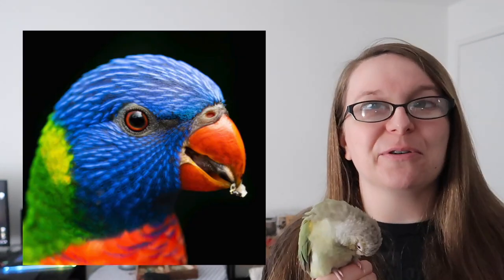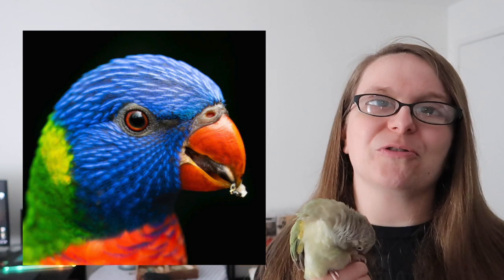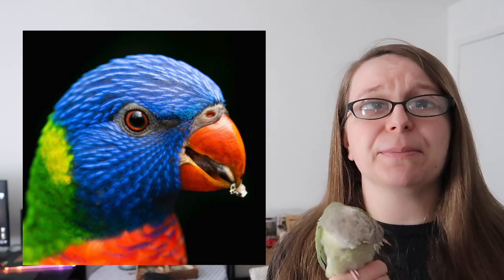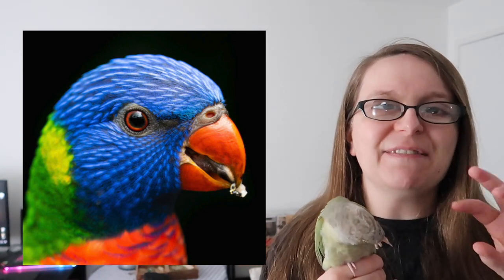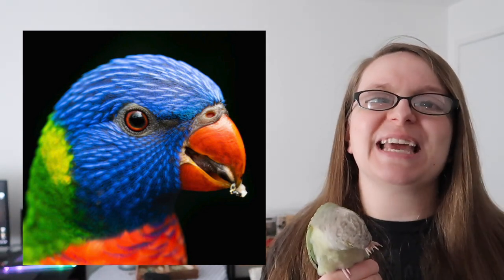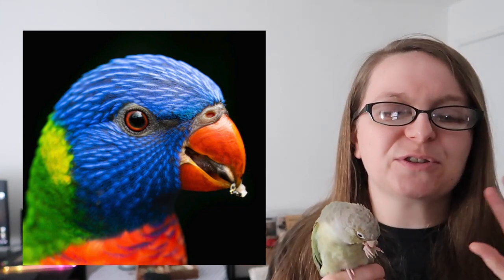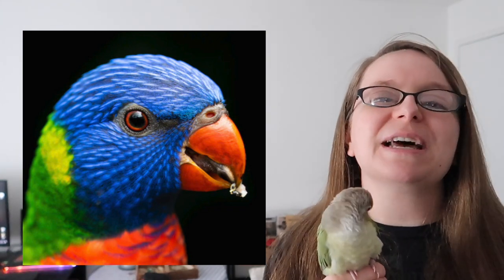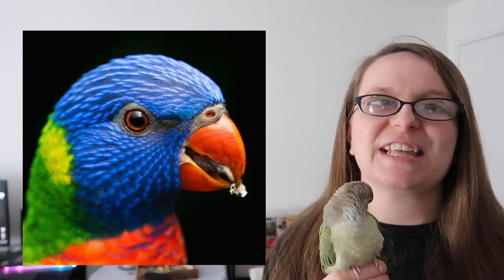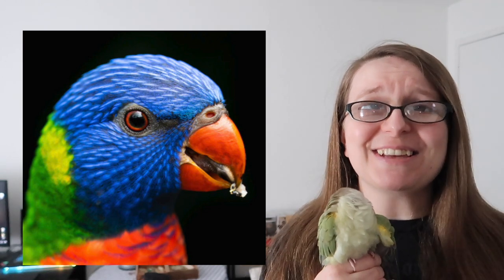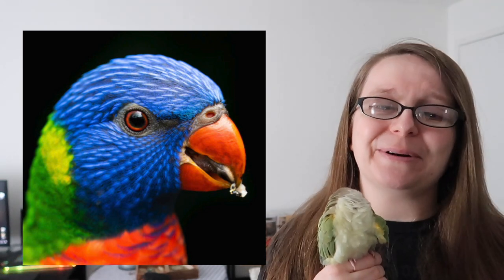The other cool parrot tongue belongs to lorikeets and lories. Because their diet is typically nectar and pollen, they have little bristles at the end that they use when licking flowers to soak up as much nectar and pollen as they can. It's really cool, and it's just one of the amazing things about these fantastic little creatures.